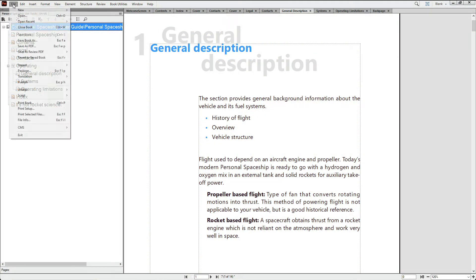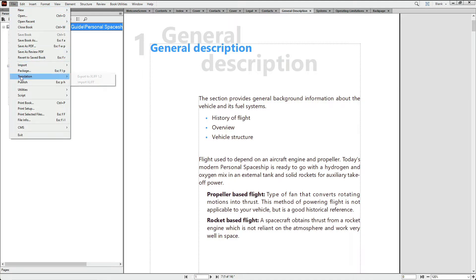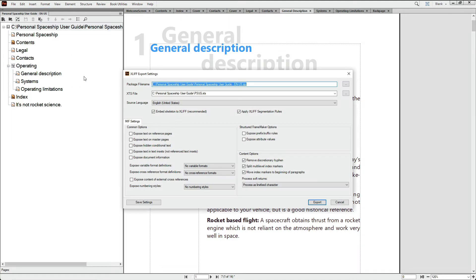Export to XLIFF starts in the File menu, where you'll find Translation, Export to XLIFF 1.2.